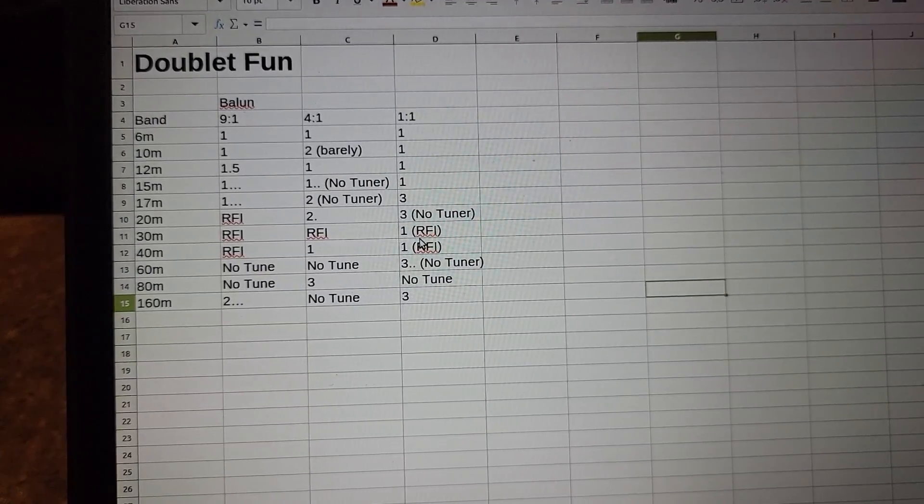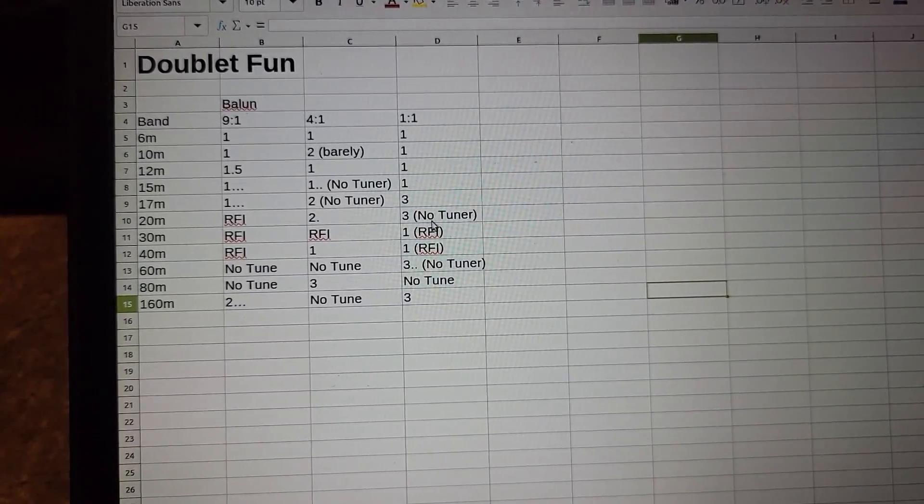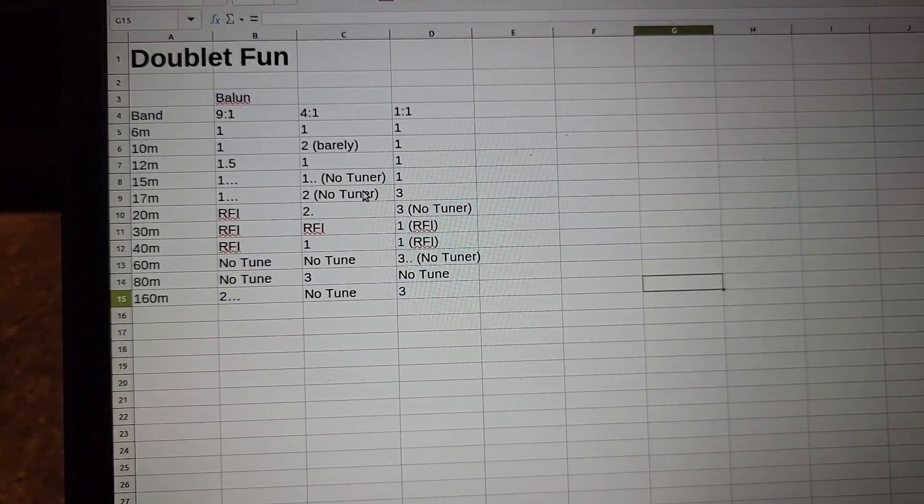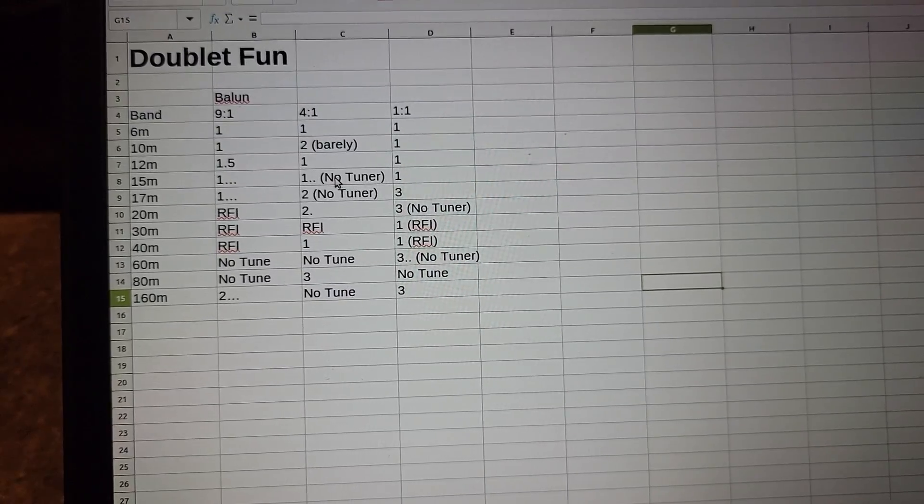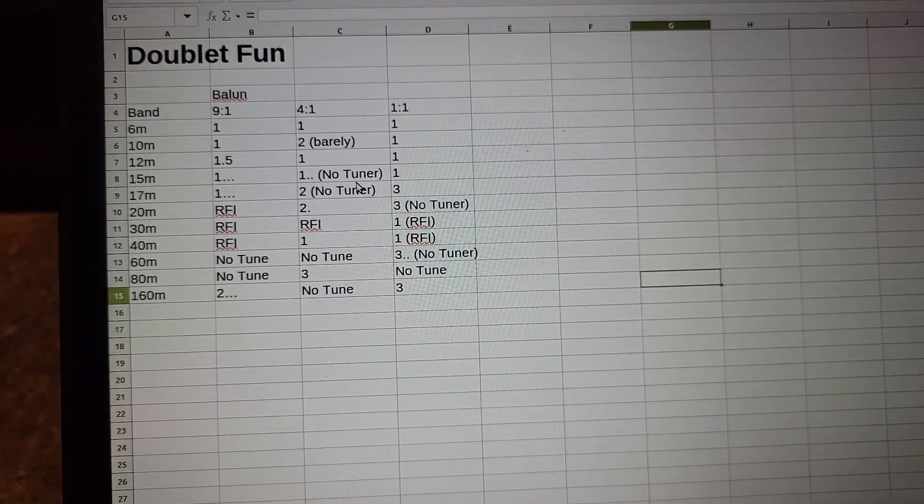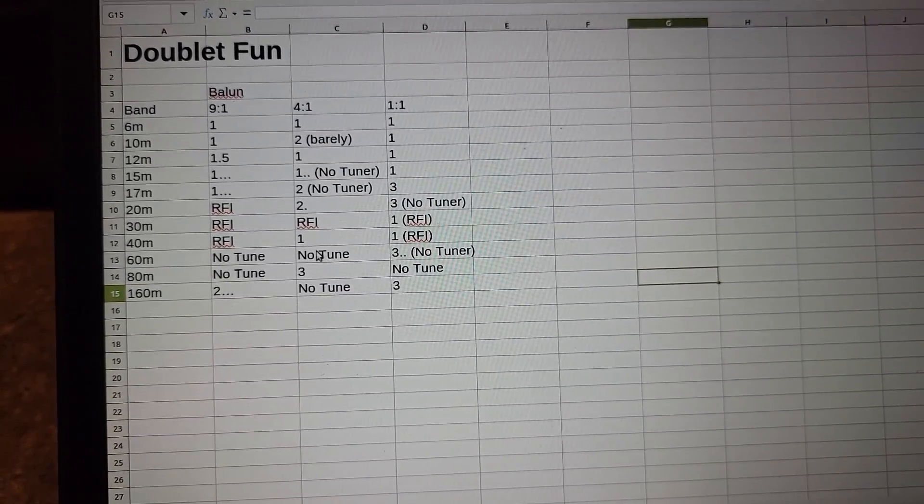And then this one here was a 3 with no tuner and the tuner didn't help any. This was a 2 with no tuner and the tuner didn't help any. And then this was a 1 dot dot dot with no tuner and the tuner didn't help any.